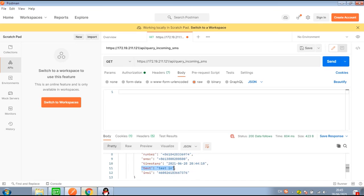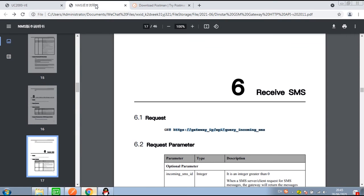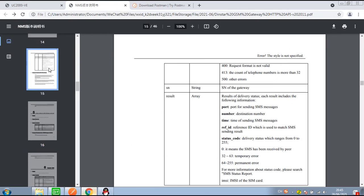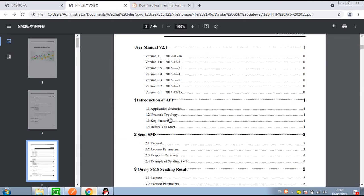Now we can see the result returned from the received SMS. Okay, this is pretty much the end of today's test. But actually the HTTP API can do much more than just send or receive SMS. For more information and details, you can check the protocol menu to see what else the API can do.